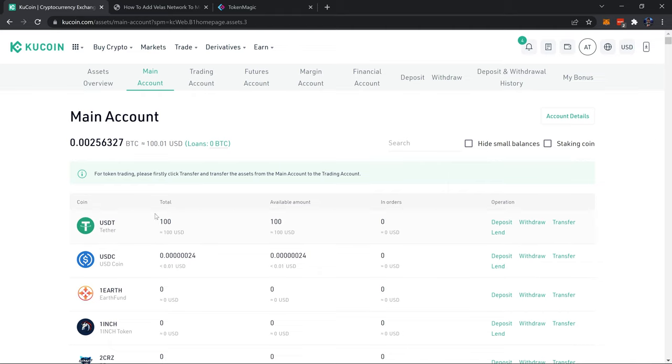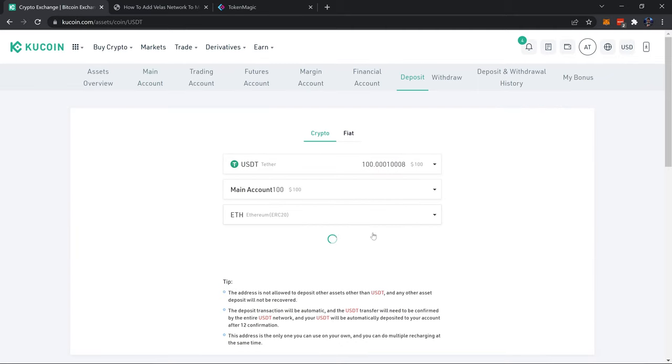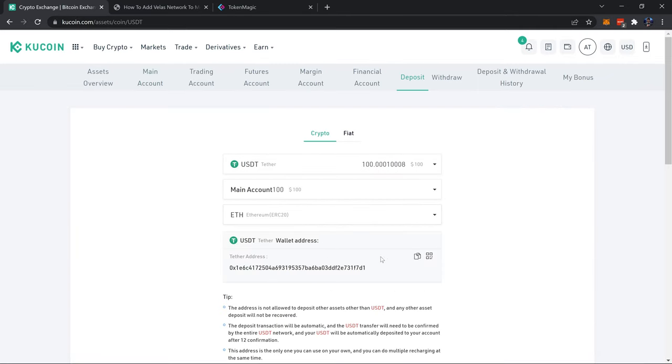So I sent a hundred dollars worth of USDT to my main account by simply clicking deposit, copying my address from here, and then sending some USDT on the Ethereum blockchain to this address. You can get USDT from many different places.